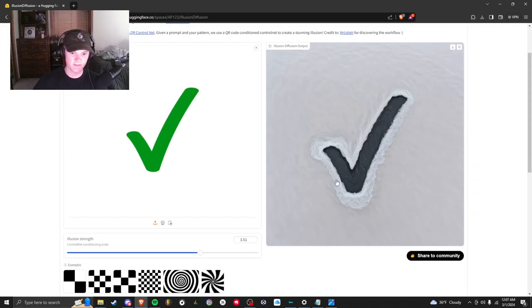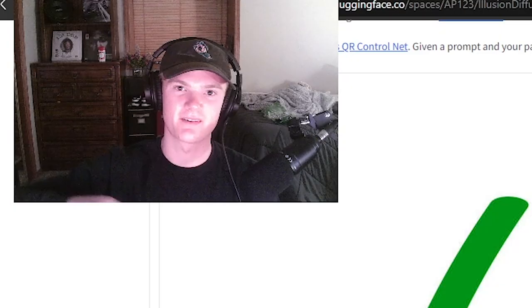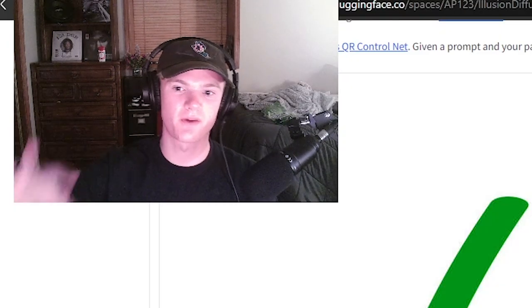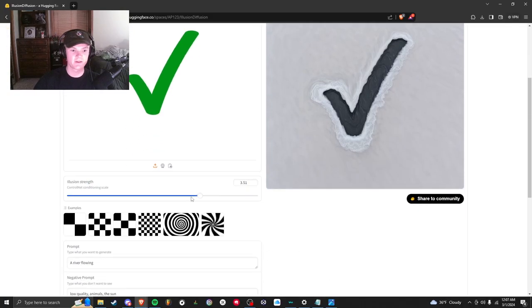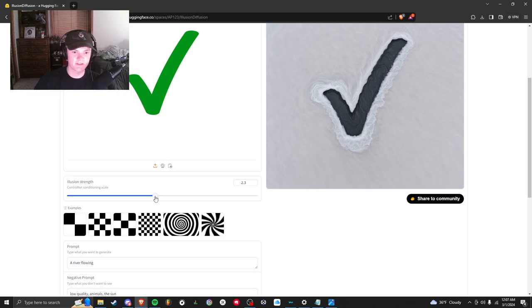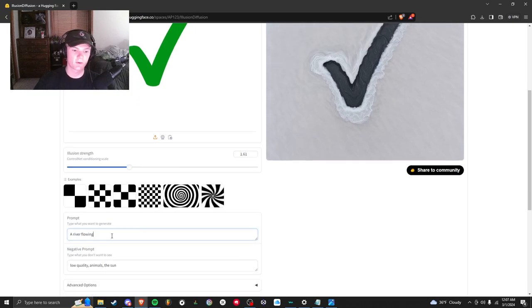This took about 12 seconds to make but you see it's not really the river that I was imagining. I guess you don't know what I was imagining but I was picturing like a flowing river with rocks on the side and everything. So what I'm going to do is turn down the strength so I don't see the checkmark as much.